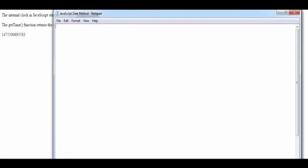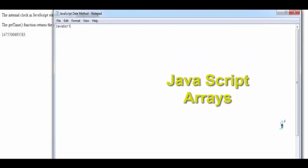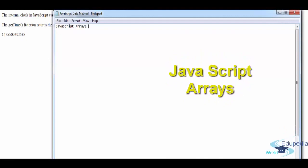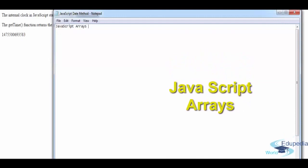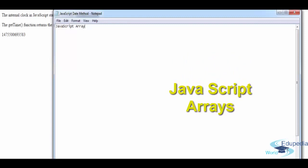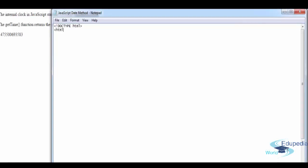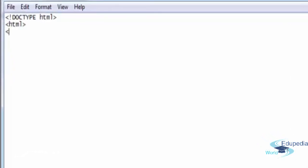In this video we're going to talk about JavaScript arrays. JavaScript arrays are used to store multiple values in a single variable. Let's begin with a short example, and I'm going to explain what exactly arrays are and help you appreciate how important they are for any programming language, not just JavaScript.